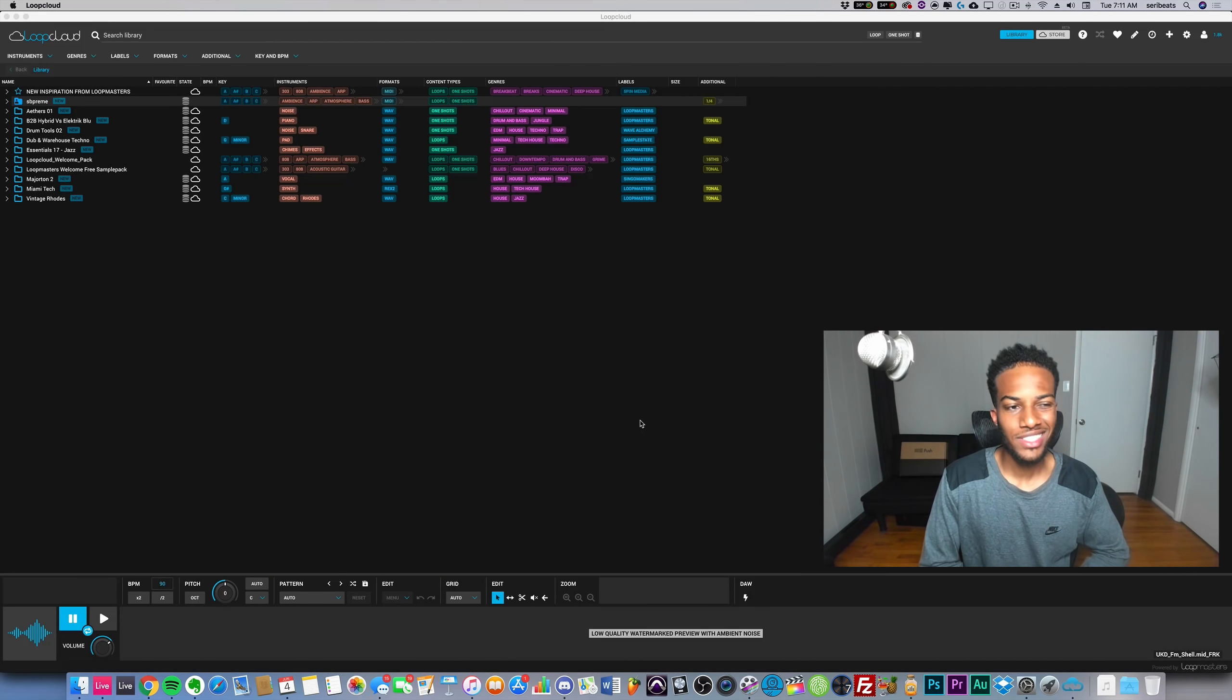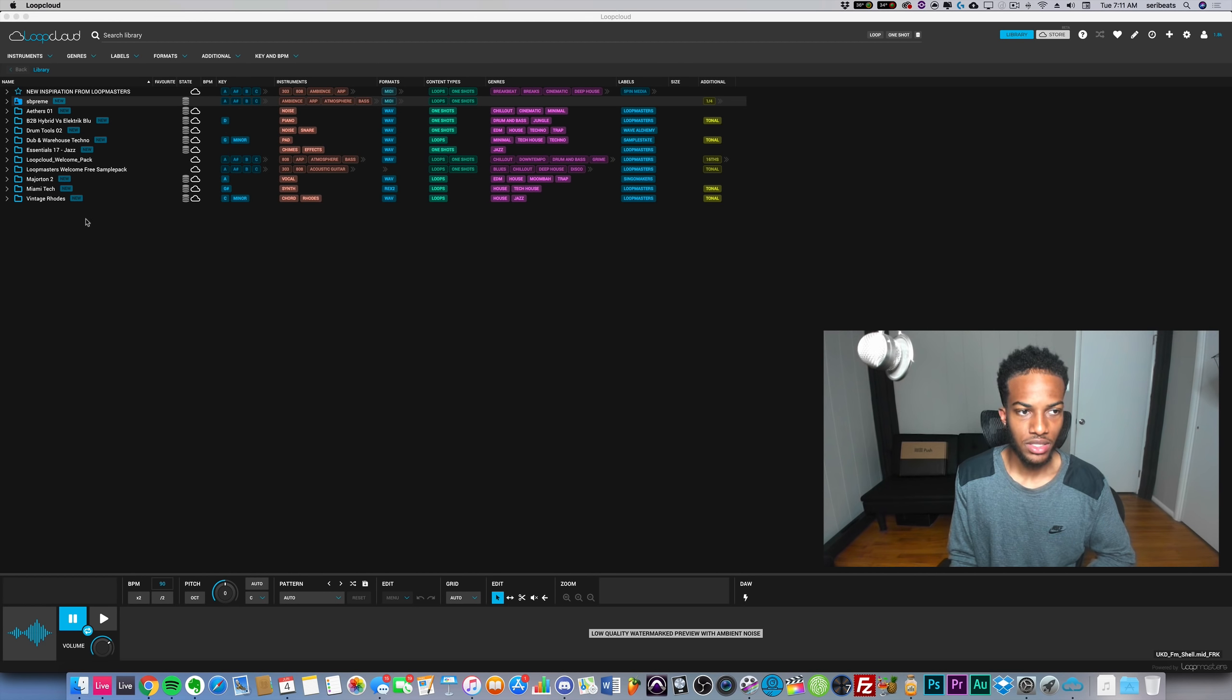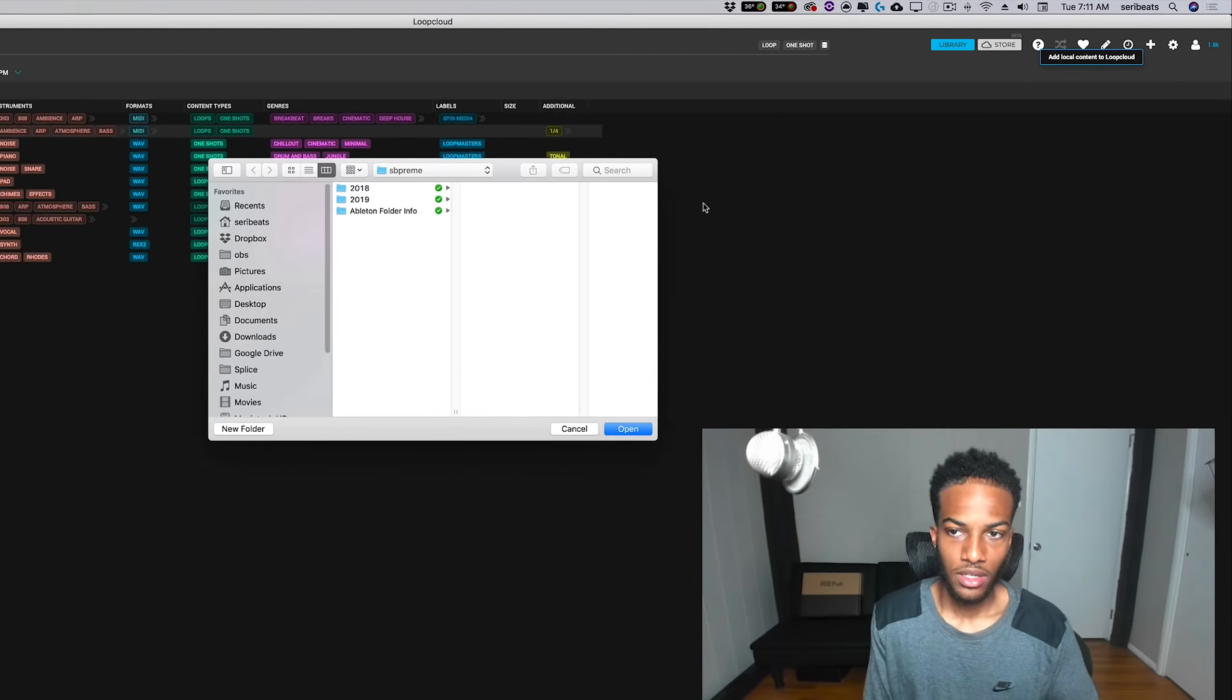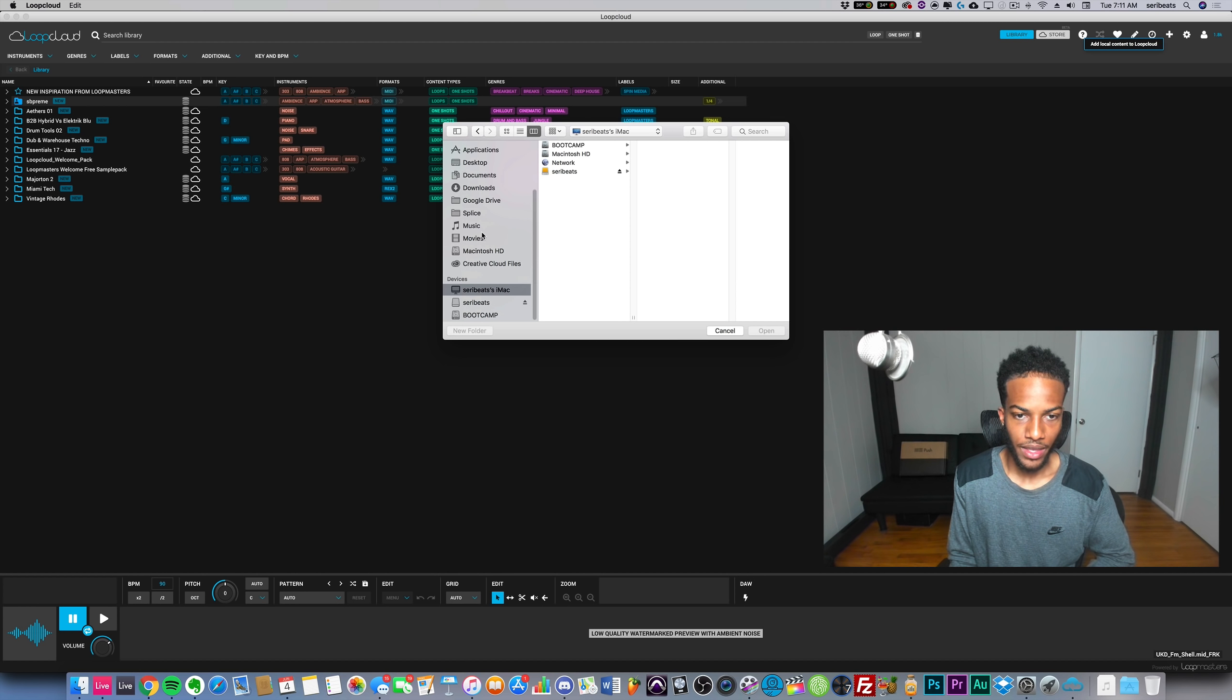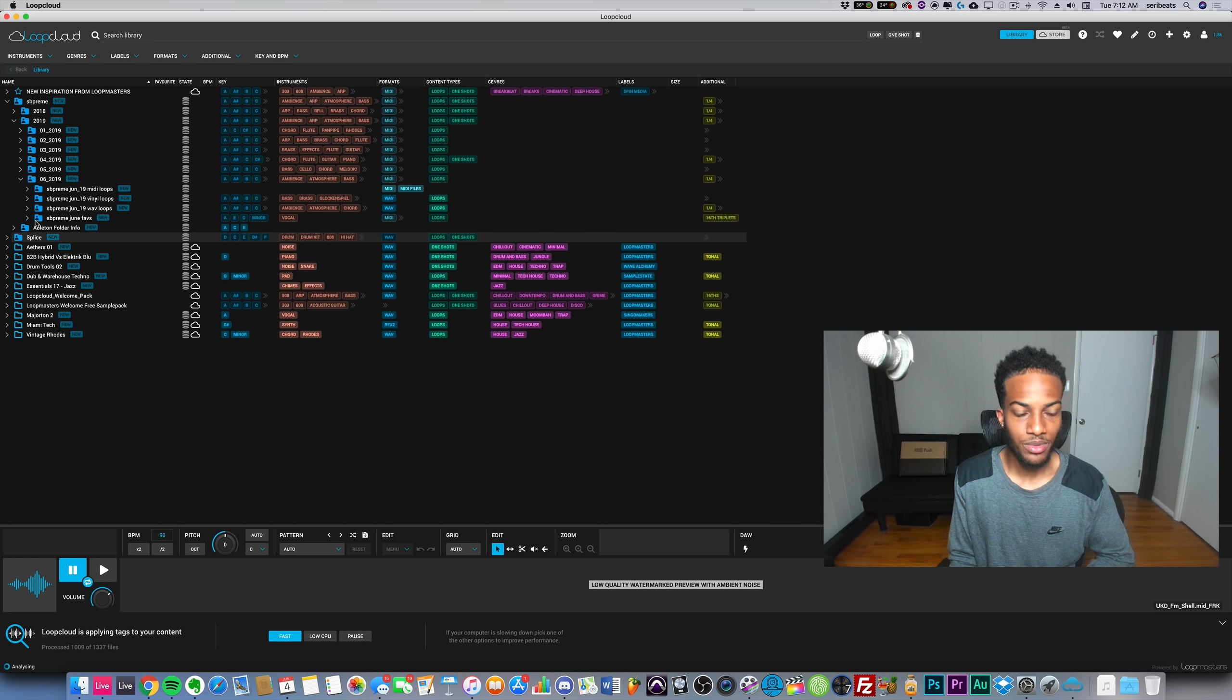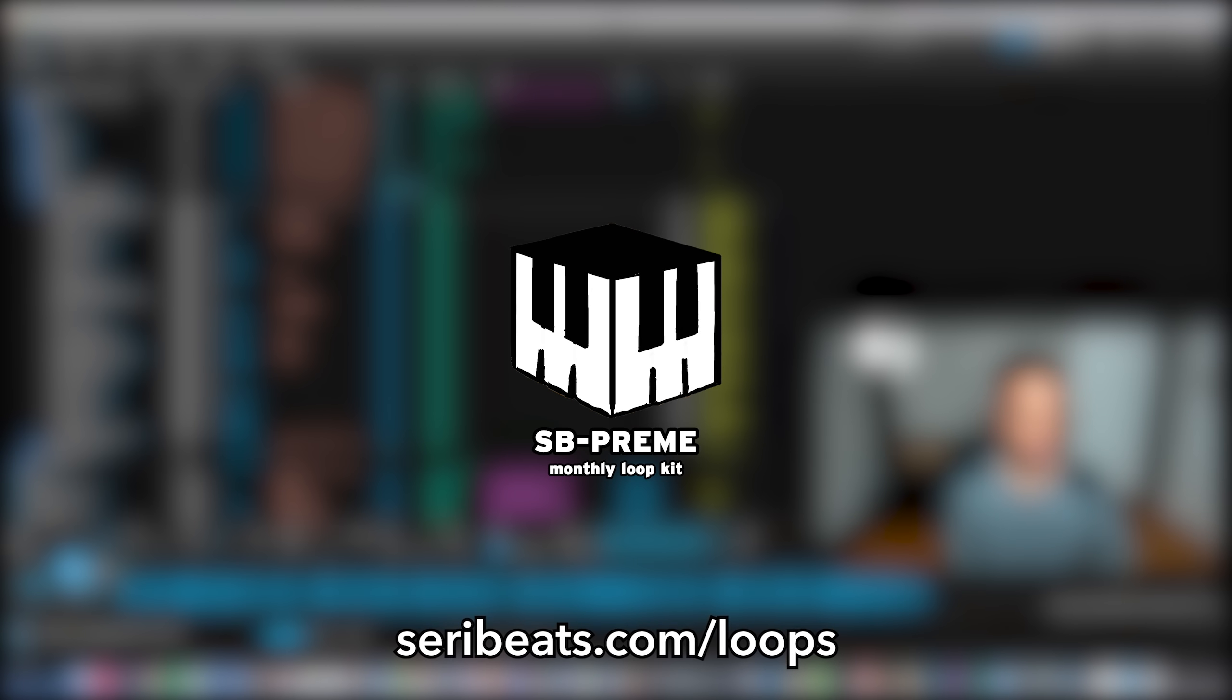First things first, what I think would be most helpful to you guys is this sample browser and sample editor. I'm going to start by adding my own folder. I'm going to show you guys how you can add your own folders to Loop Cloud. You hit this plus sign and then from there you can choose a folder. I have my SBPRIM folder which is my loop kit and I can go ahead and listen to my different loops here.